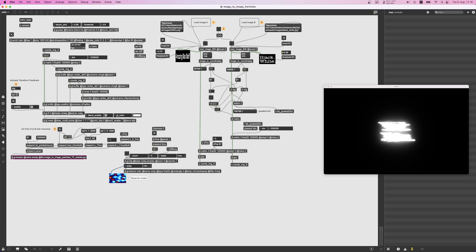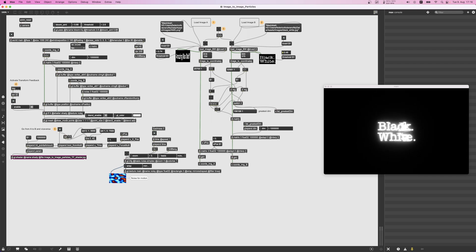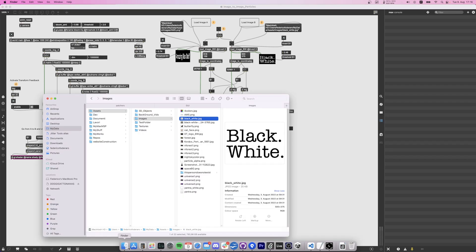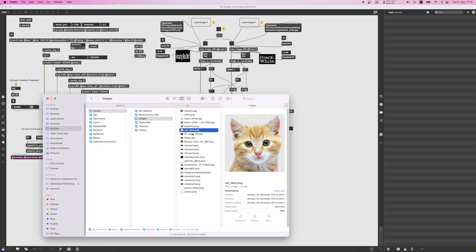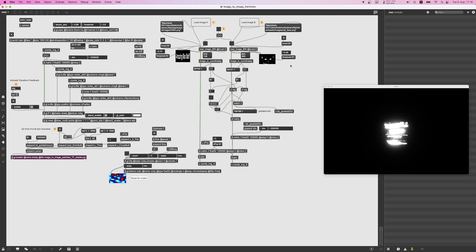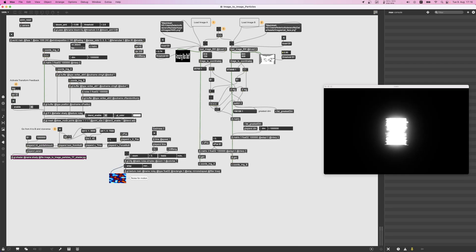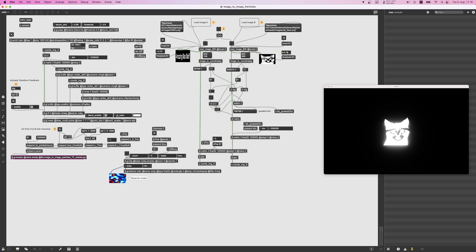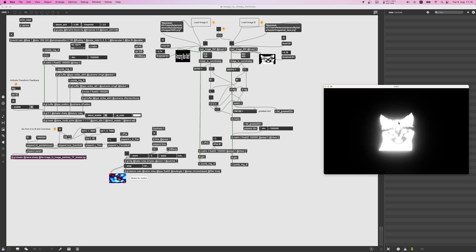Then you can also choose a threshold for the image. For example, you can use an image that's actually not black and white, but through the threshold you can choose the parts that are bright enough to form the black and white resulting image.